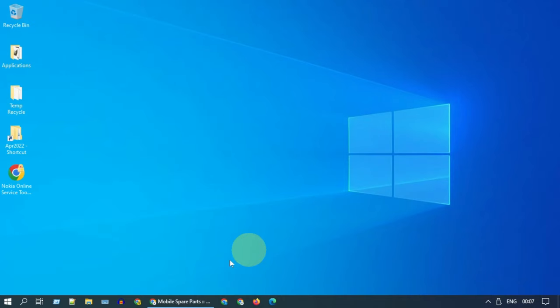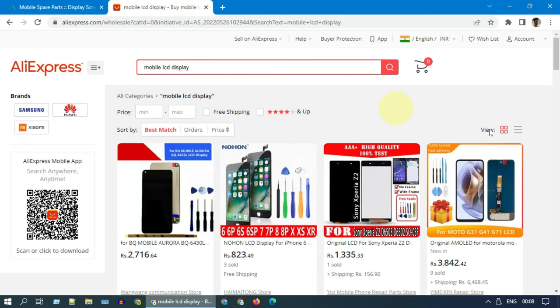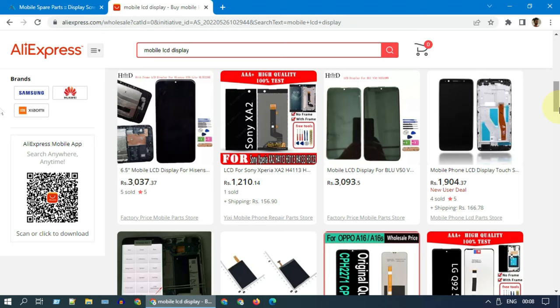Solution 7: Screen replacement. Replacement screens are available online, so you can buy the screen specific to your device. Good part is most of them come with basic tools required for screen replacement. Of course, you require some skills to do it by yourself, and there are quite a lot of videos available on YouTube on this.